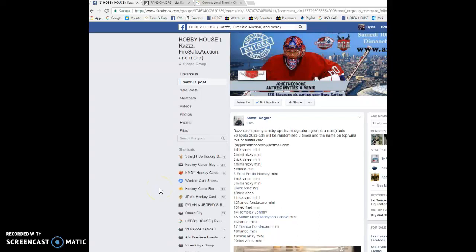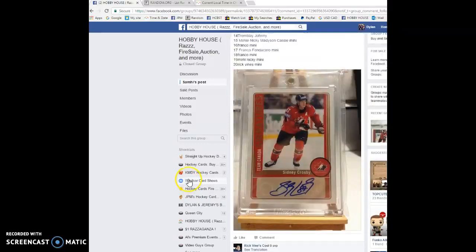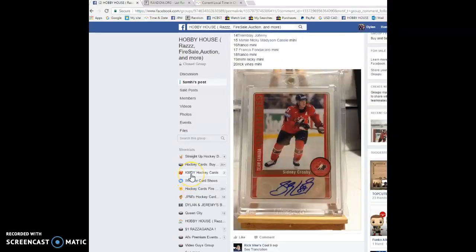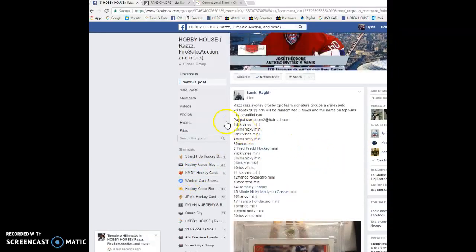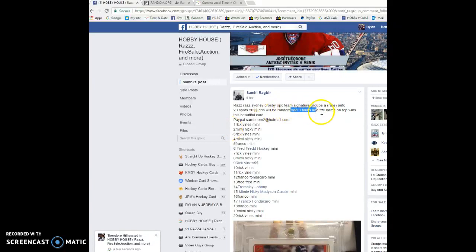What is going on guys, Dylan here. Today we have the raffle for Sammy. This is for his rare OPC Team Canada autograph of Sidney Crosby. We're gonna be doing this three times, name on top wins the card.